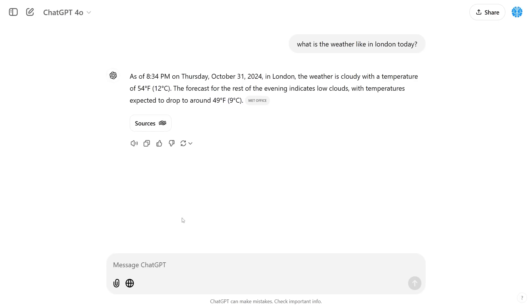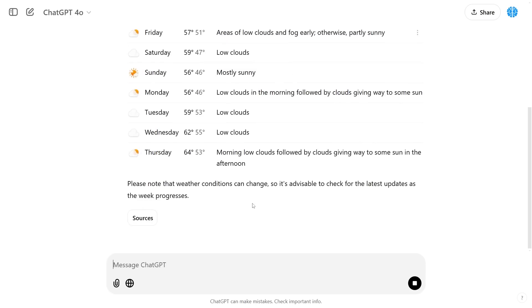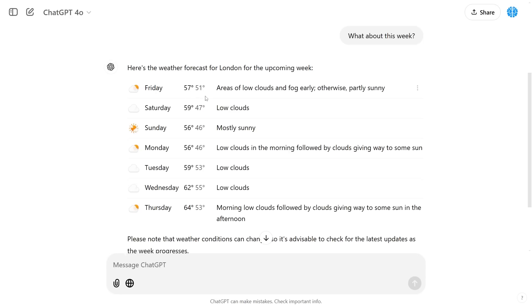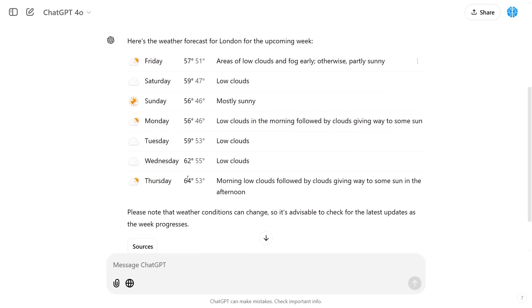As always you can always check your sources and I can also follow up and I can say you know what, what about this week? And it's going to show me the entire week. So if you want a visual diagram that's more user-friendly you can ask for the weather this week and it's going to give you the entire forecast for this week based on your current area.